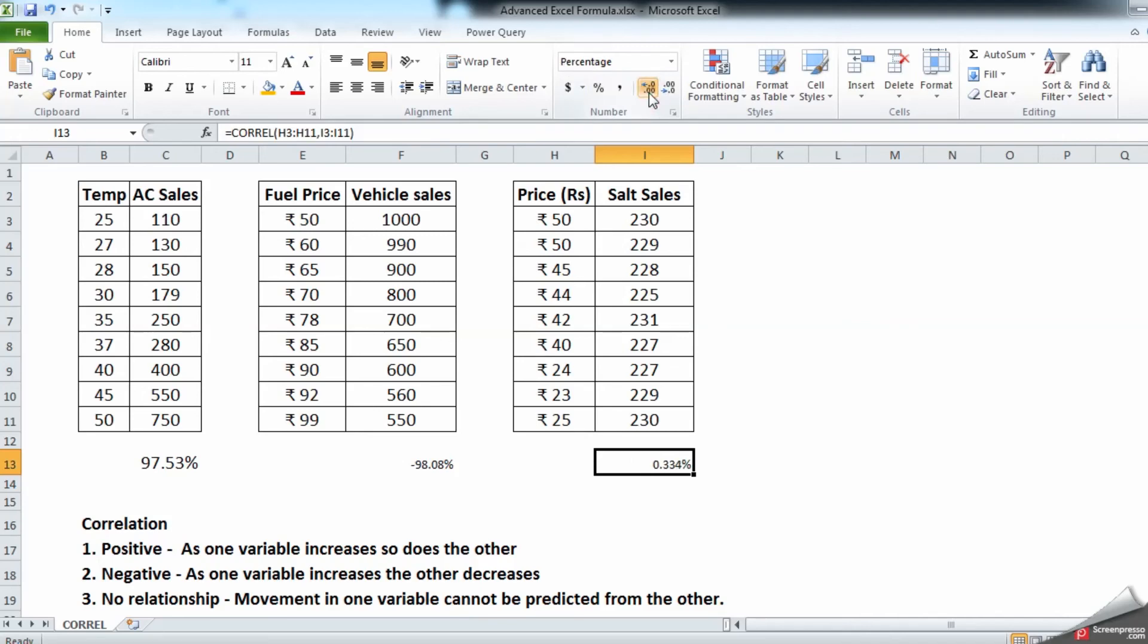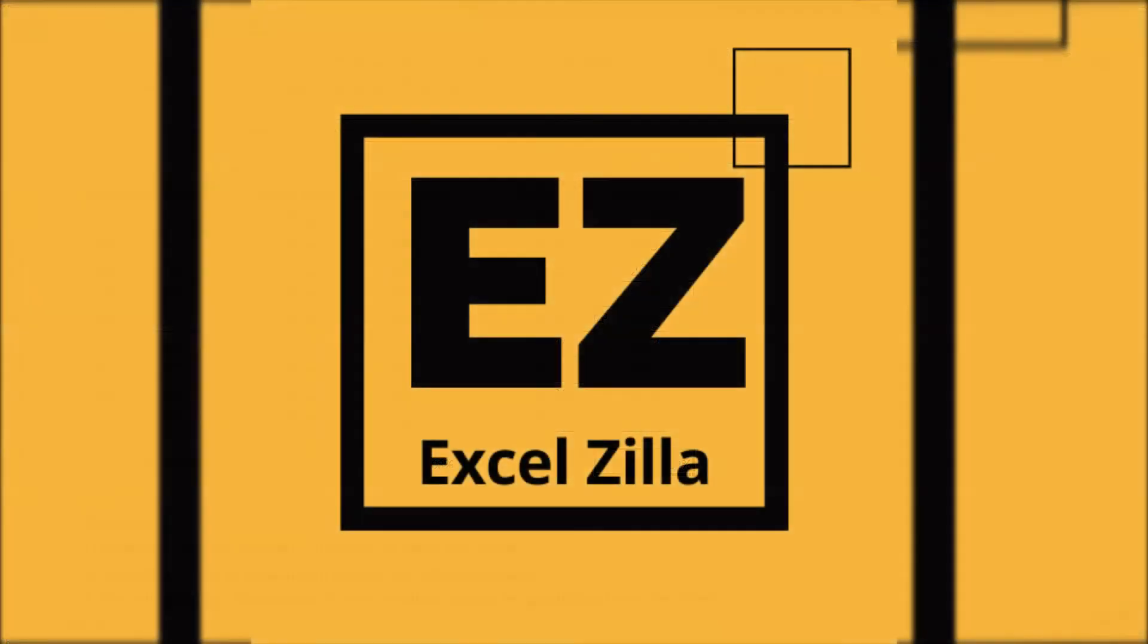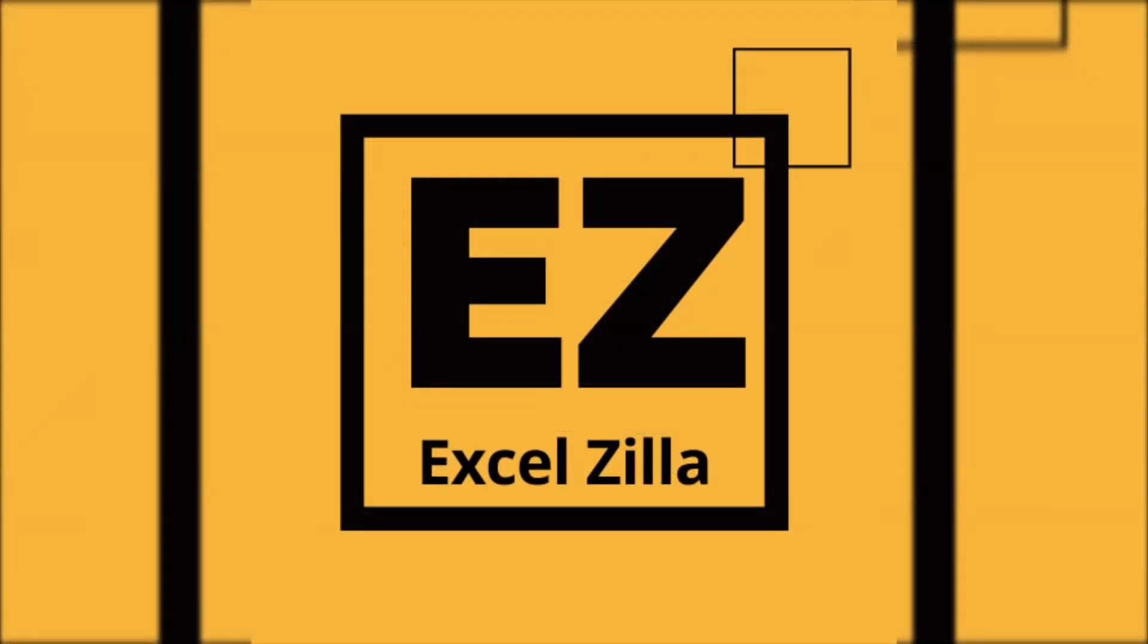So this way you can identify the relation between the two arrays and use in your day-to-day life. I hope this formula was useful. If you have any doubts or concerns, please post.